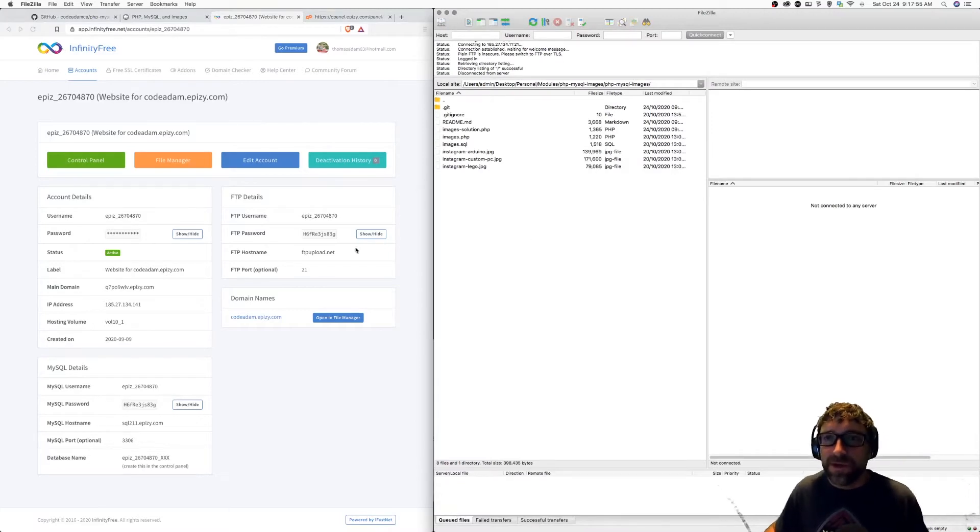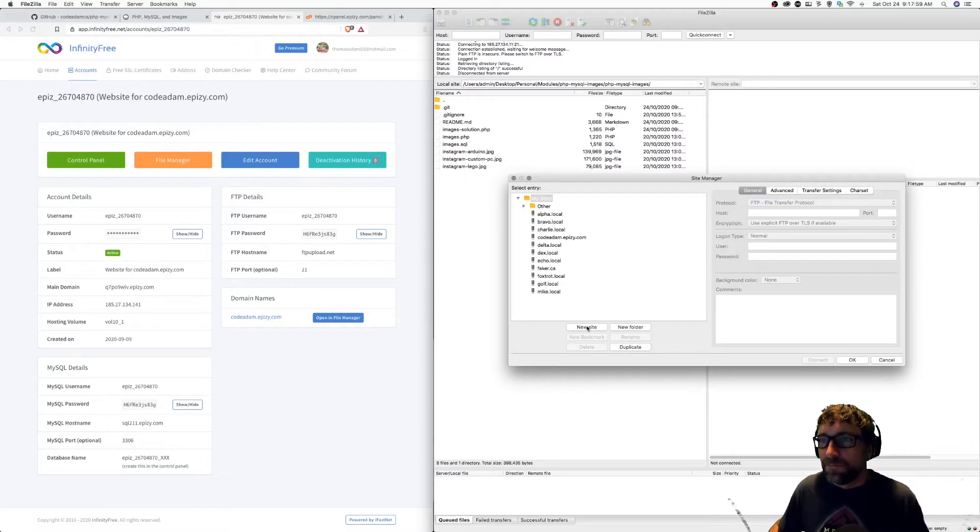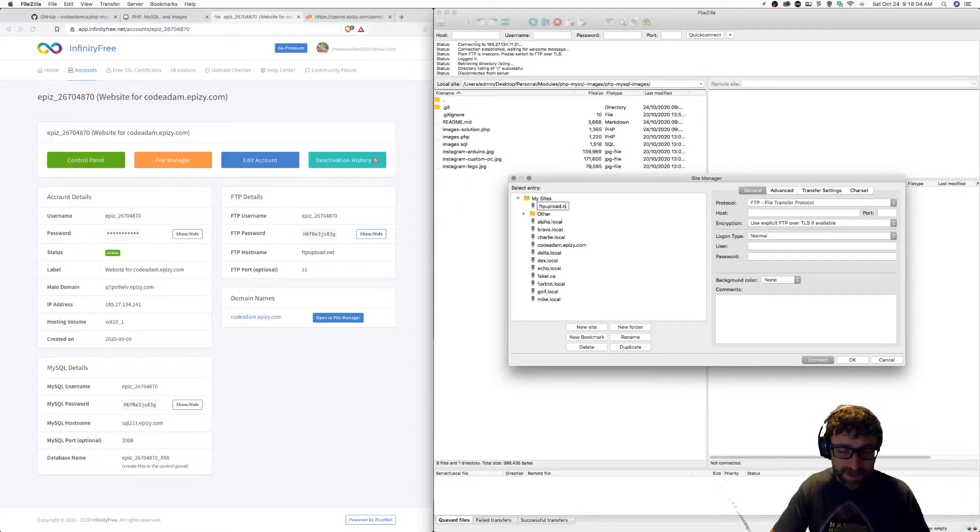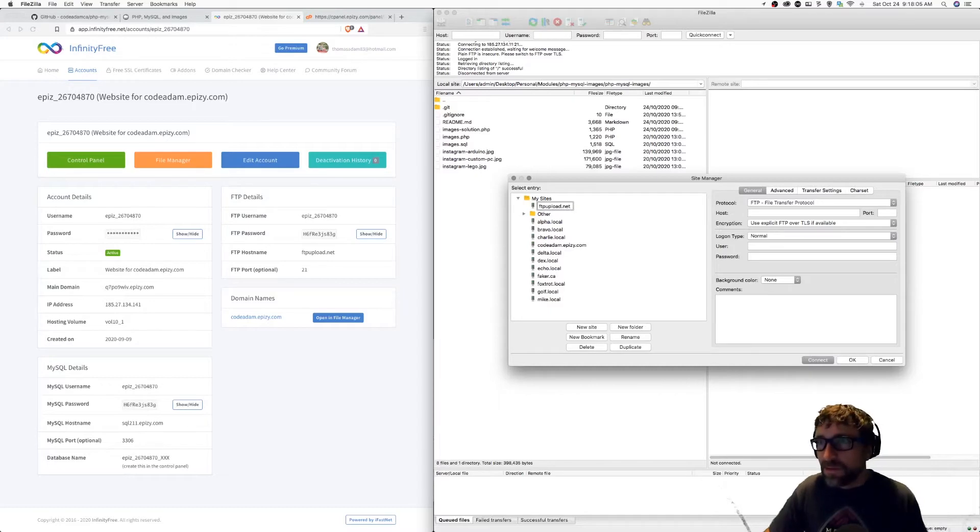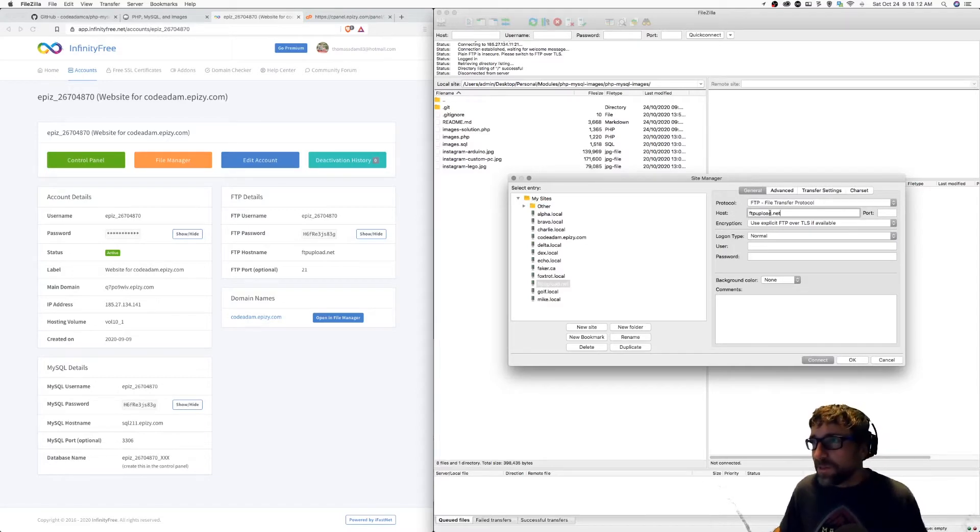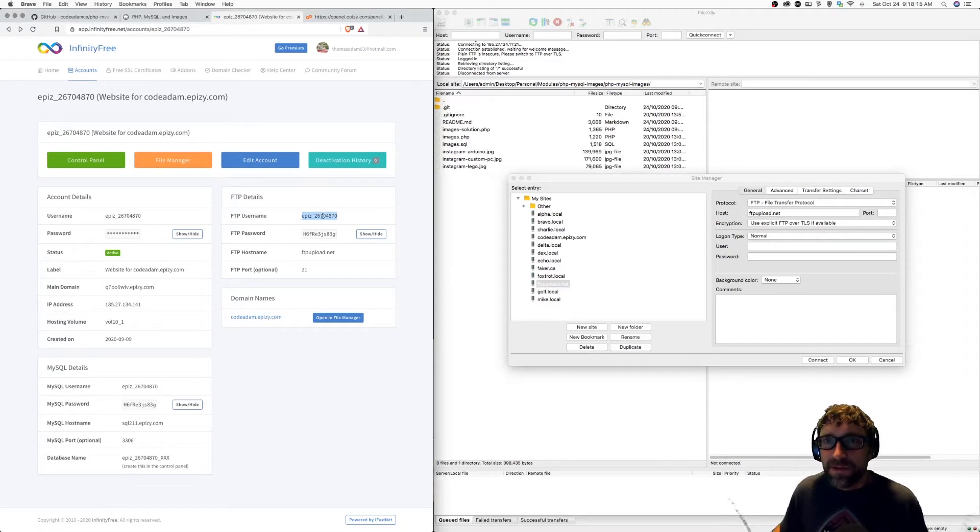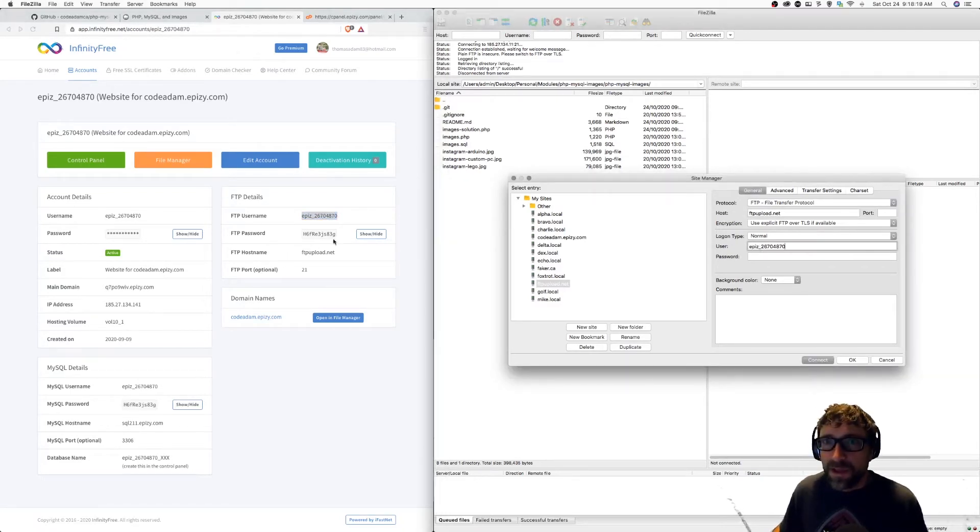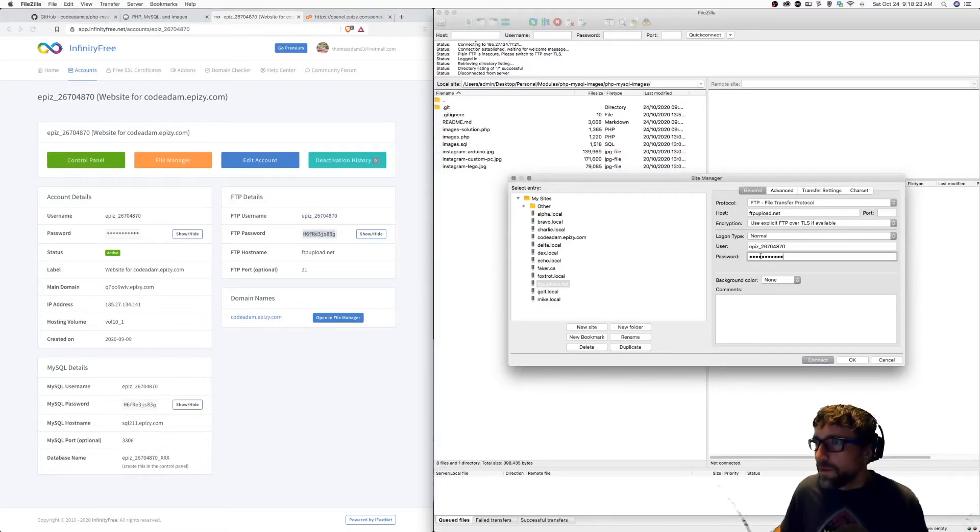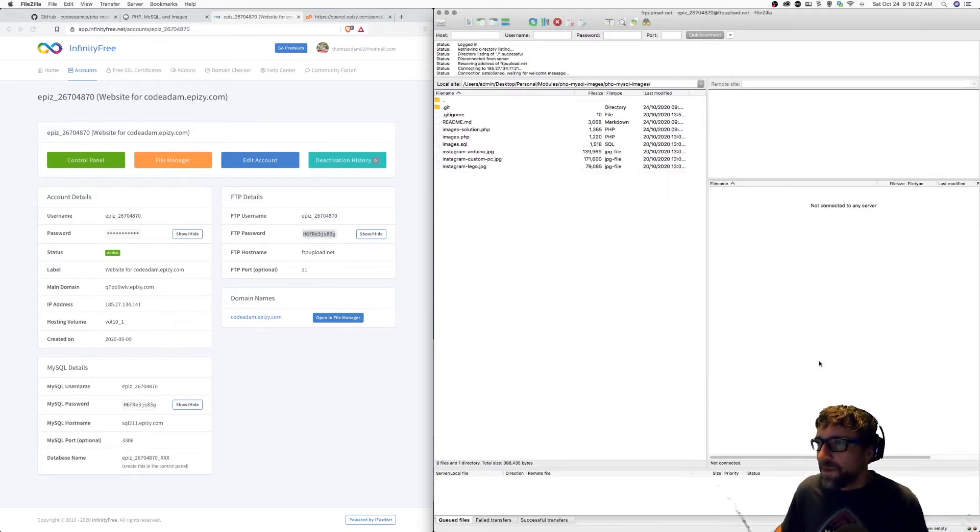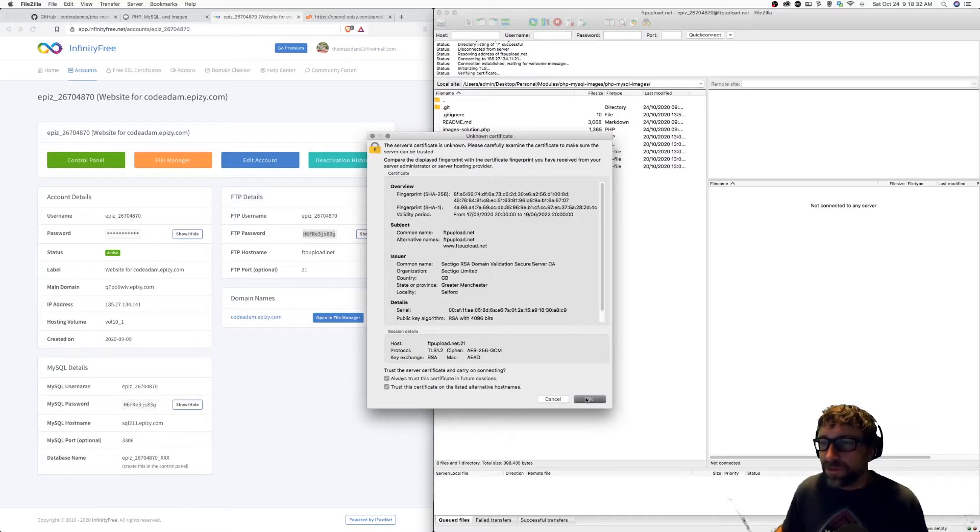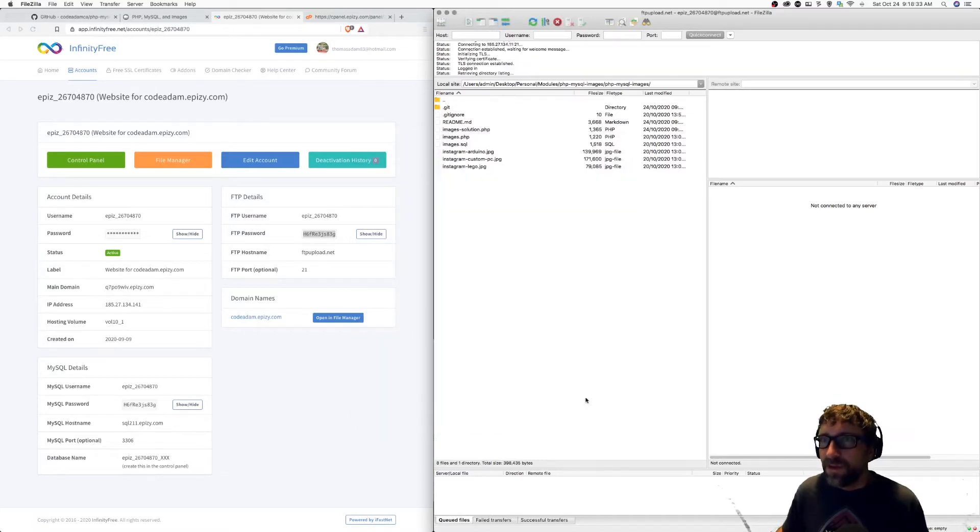I'm going to create a new connection and call it ftpupload.net. In my host, the host for my hosting account is ftpupload.net. My username is here, so I'm just going to paste that over. And my password is here, and I can paste that in. Now if I click connect, I'm just going to get a warning about their certificate.